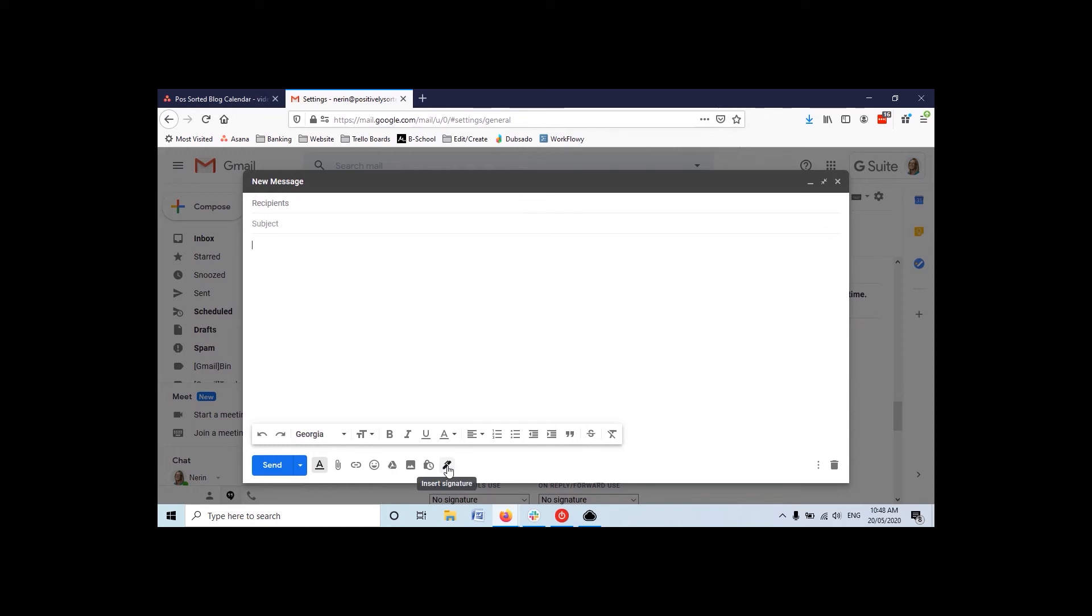You can still use those there, but you've got your quick, super quick way to add your signature in down here now. So it's just a couple less clicks to get to.